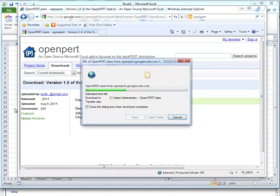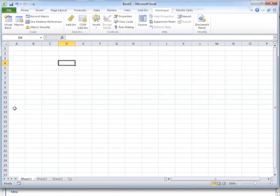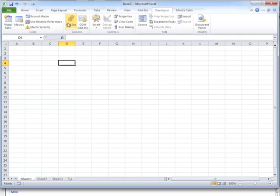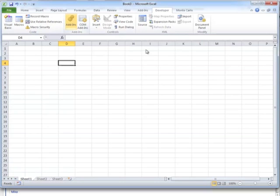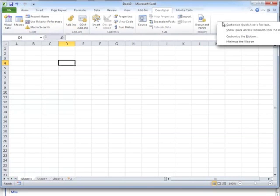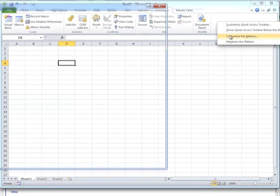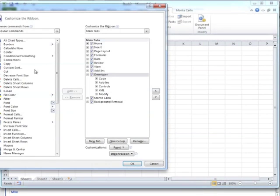Now if we go over to Excel, there are a couple of ways to get to the add-ins. One is on the Developer tab. Managing the add-ins is right here in the ribbon. And if you don't have the Developer tab, you can go in to customize the ribbon here and select the developer. Make sure that's selected.